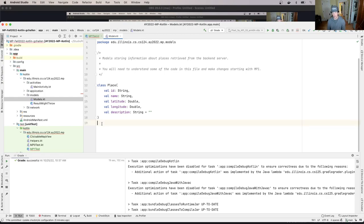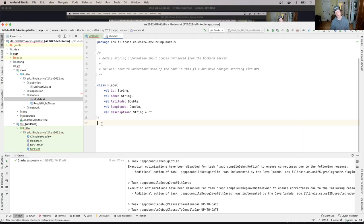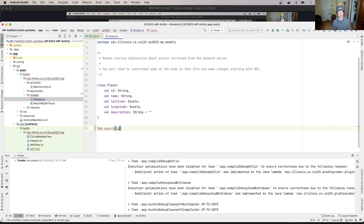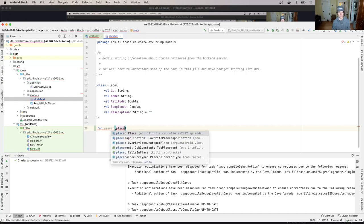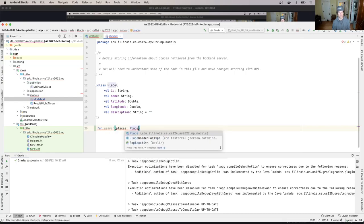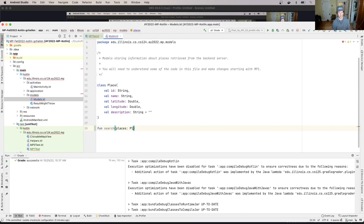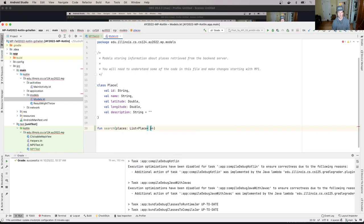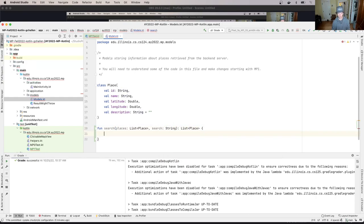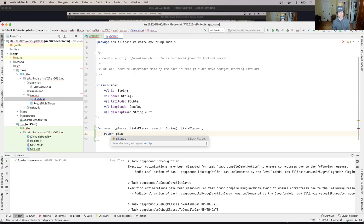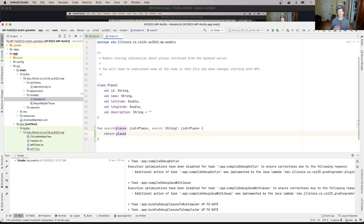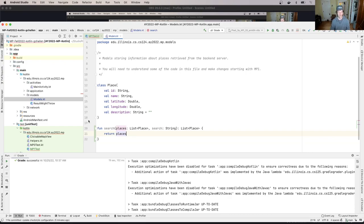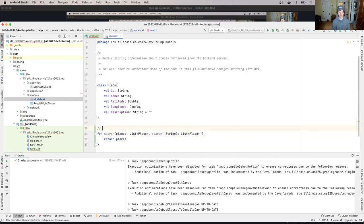But for now we need to make a very specific change to our models.kt. So I'm going to open up models.kt right now. This is pretty simple, but what I'm going to do is I'm going to add a search method. Now there's a couple of different ways that I could have written this search method. I could have written it like this. I could have written it to take a list of places and then a search string, and then yield a list of places that would work. I could just return places.